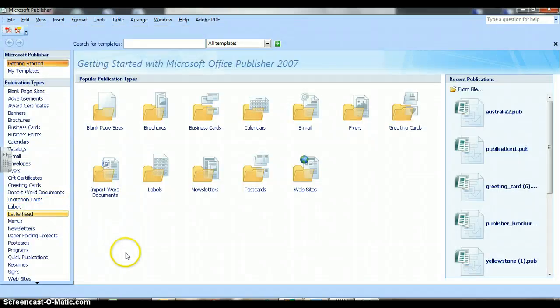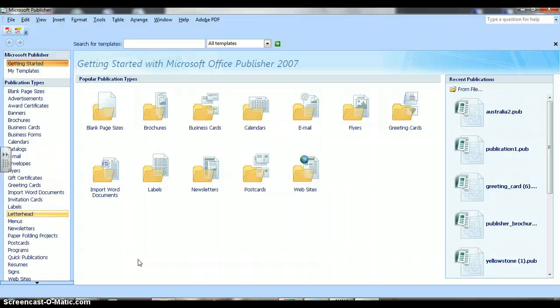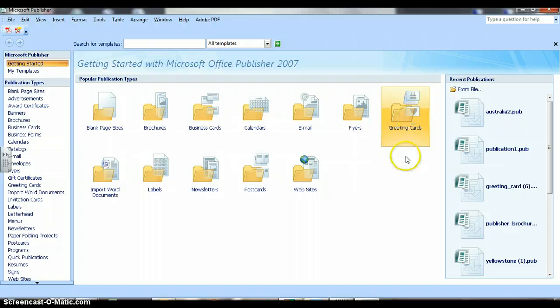Then we are going to select one of the pre-made birthday cards. We need to find the category in the template. This screen is called the template screen. We need to find the category greeting cards, and we click on greeting cards.